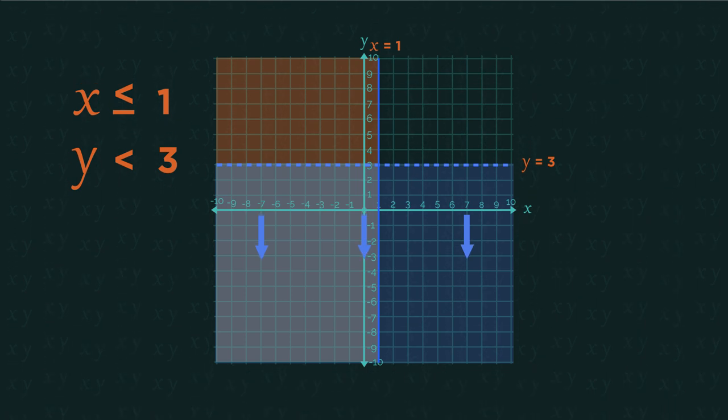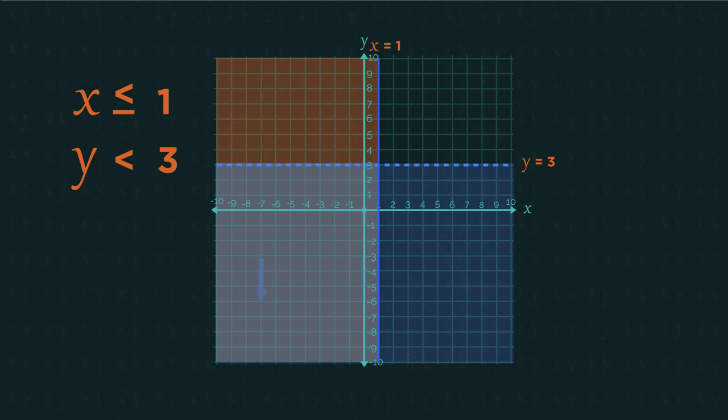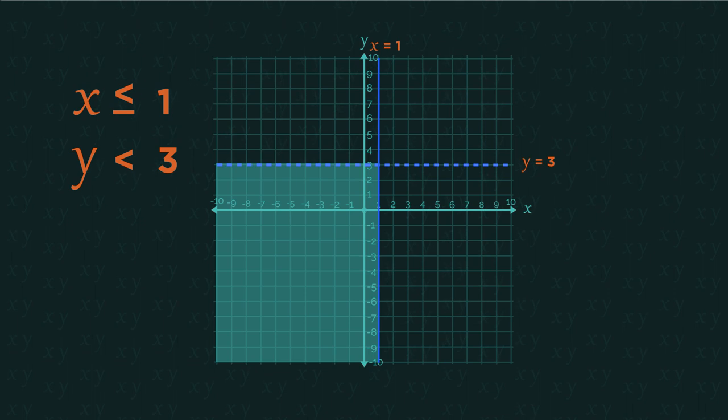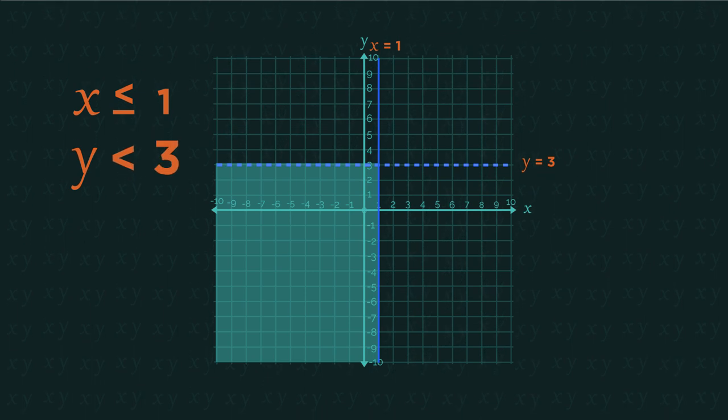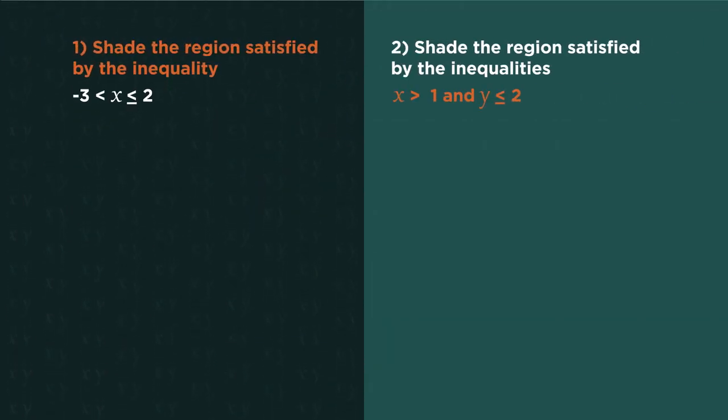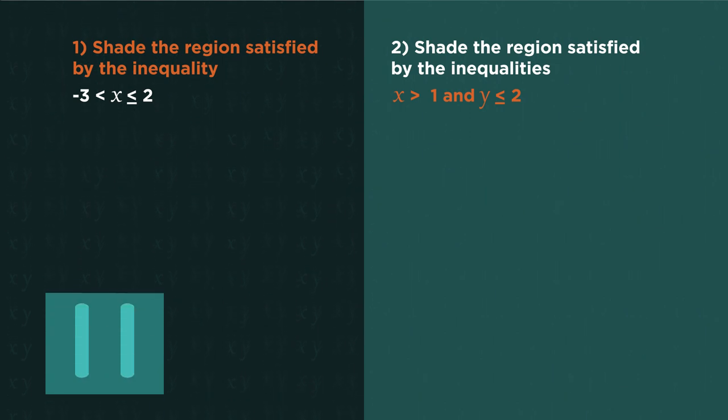The area that satisfies both inequalities is this section here. So that's the region that we want. Here's two for you to do. Pause the video, shade the region, and click play when you're ready.